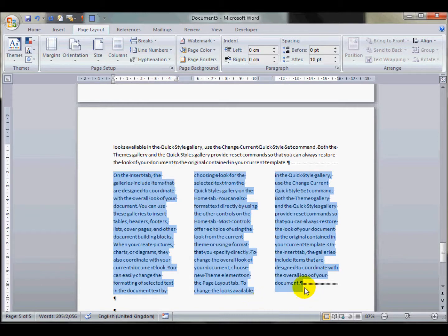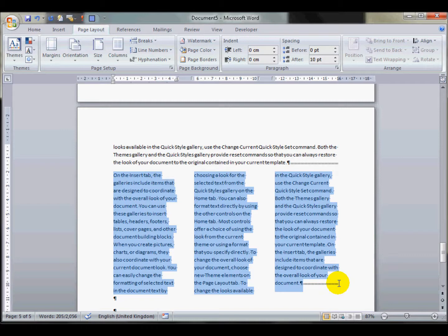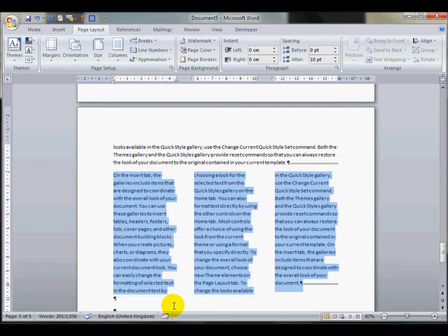Now this break here, incidentally, that it's created, is another section break, but it's a continuous section break, so it doesn't force a new page. Any text that you have after this point will effectively be a new section.